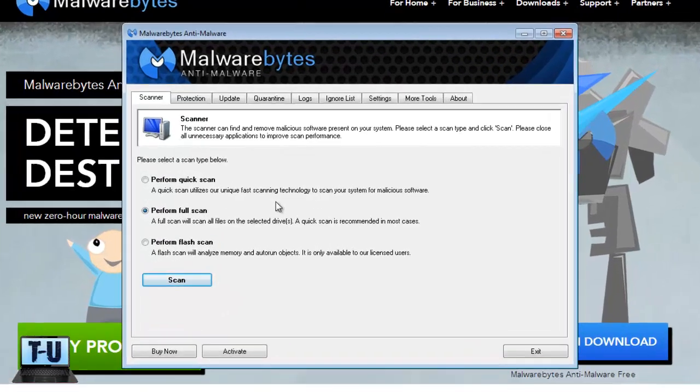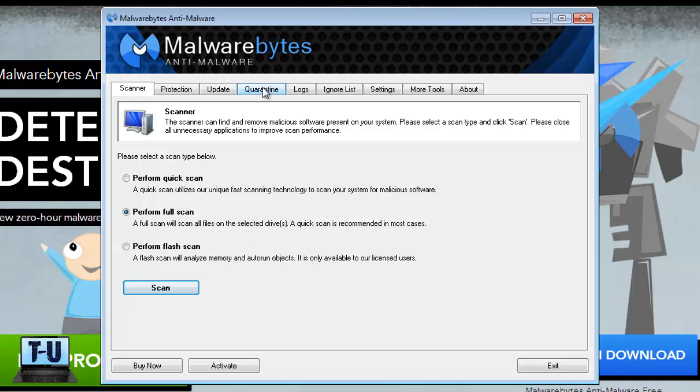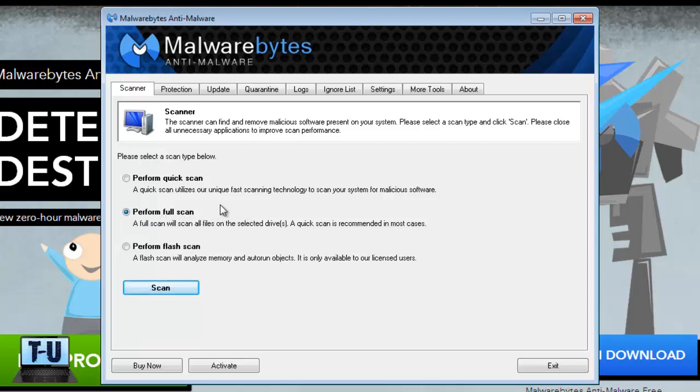And here you'll get this window with a bunch of tabs. But the main thing here is the scanner. And you can do a quick scan, or perform a full computer scan, which may be recommended if you haven't actually scanned your computer in a long time and you might be suspicious of something, some kind of malware on your computer.